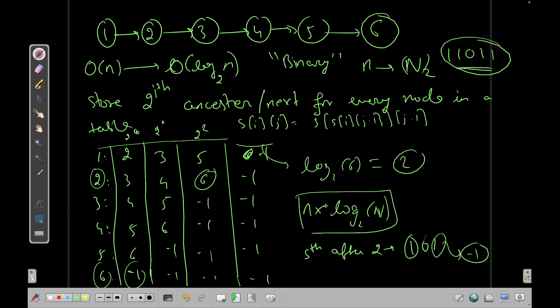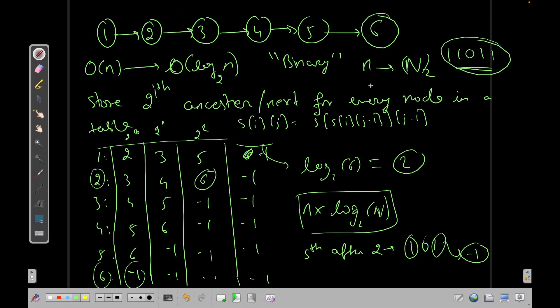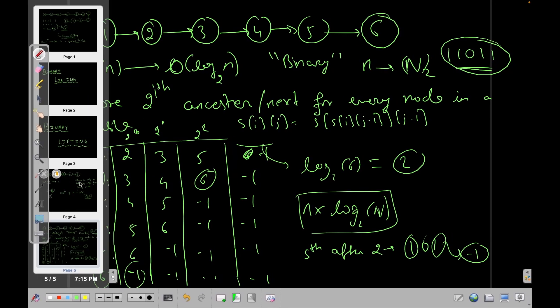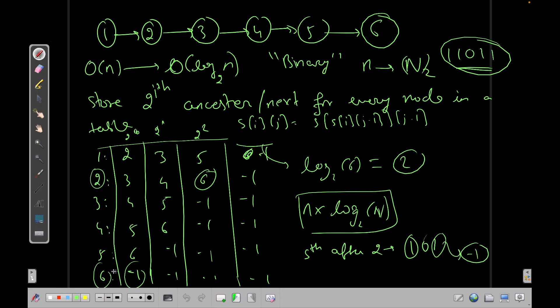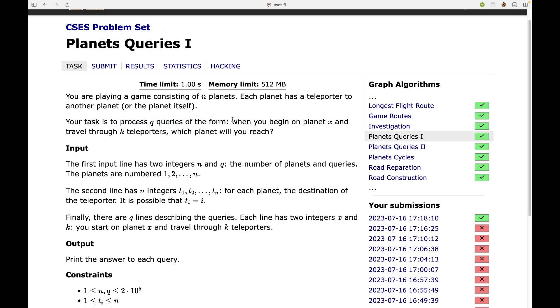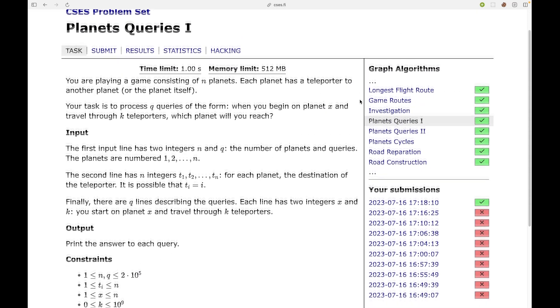I hope you were able to understand this — if it went too fast, rewind and watch again. Now let's solve a problem using this concept: Planet Queries 1. You are playing a game with n planets; each planet has a teleporter to exactly one other planet. You start on planet x, travel through k teleporters, and must find which planet you reach. With n and q up to 10^5, we solve each query in O(log N) time.